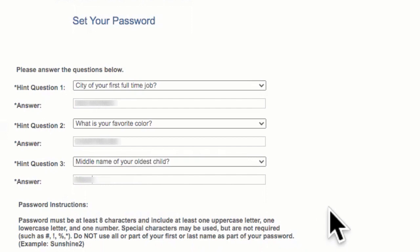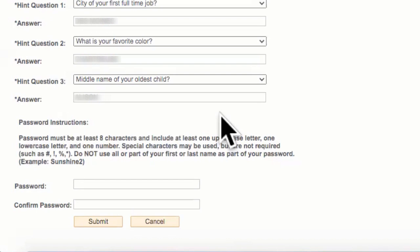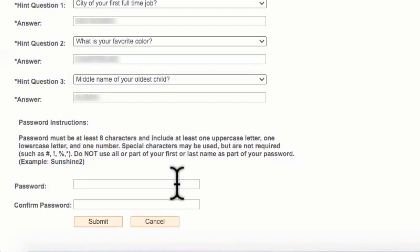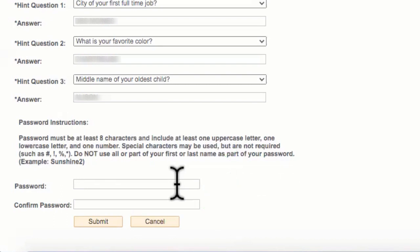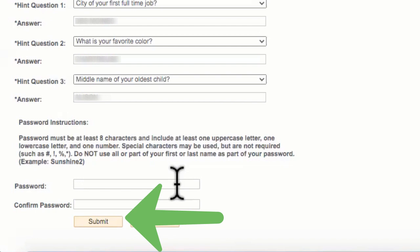After you have completed the three hint questions, it is now time to create a password. Use your tab or mouse to move to the password field. Your password must be at least eight characters long and include at least one uppercase letter, one lowercase letter, and one number. You can also use special characters if you would like. Do not use part or all of your first name or last name for security reasons. You will be entering your password twice — first in the password text box and again in the confirmation password text box. Once done, click on the submit button located at the bottom.